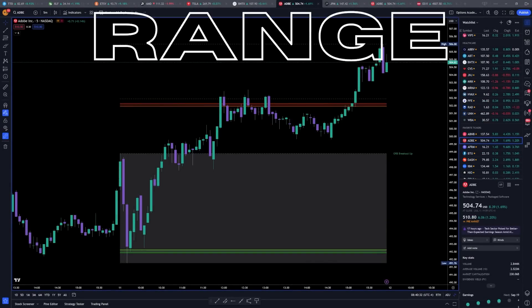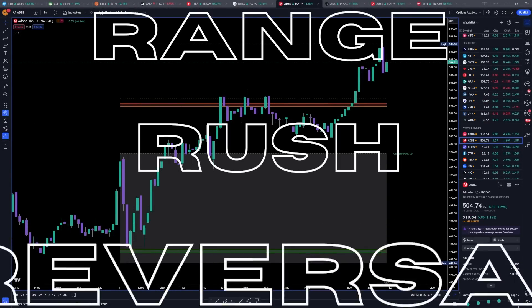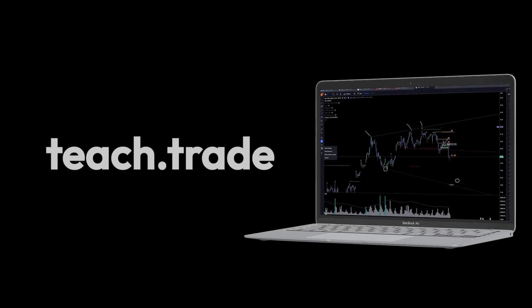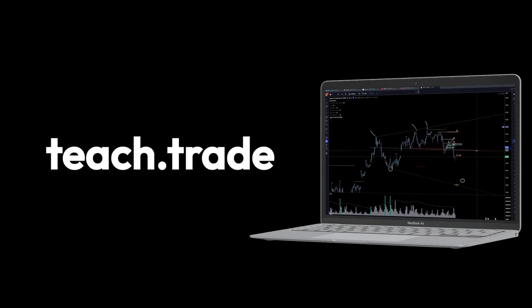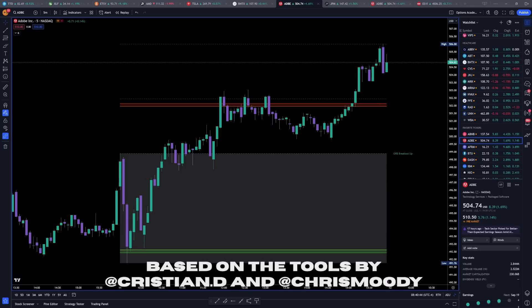This is the Range Rush Reversal Strategy — a strategy created to make day trading easily understandable and simplify price action. The indicator is effective due to its simplicity and compatibility with other strategies and indicators.